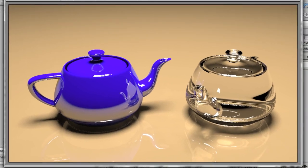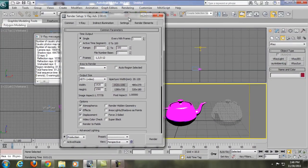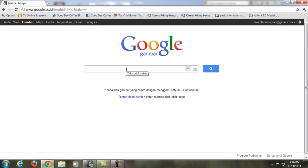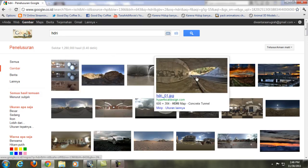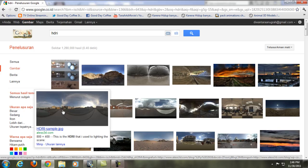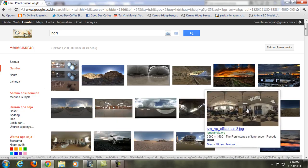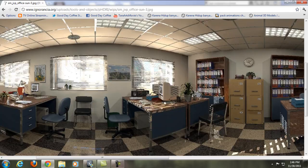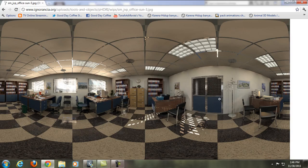Now we're going to render using an HDRI image. Go to Google Images and search 'HDRI'. You'll find panoramic images that look a bit weird because they're spherical images flattened out. Choose one — like an office interior — right-click and save the image.